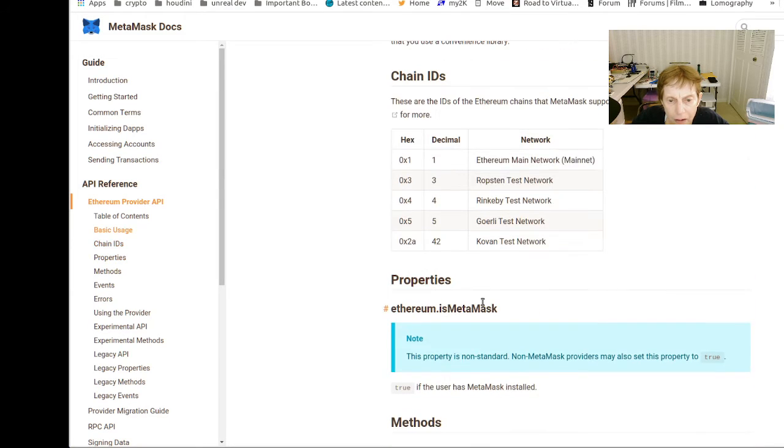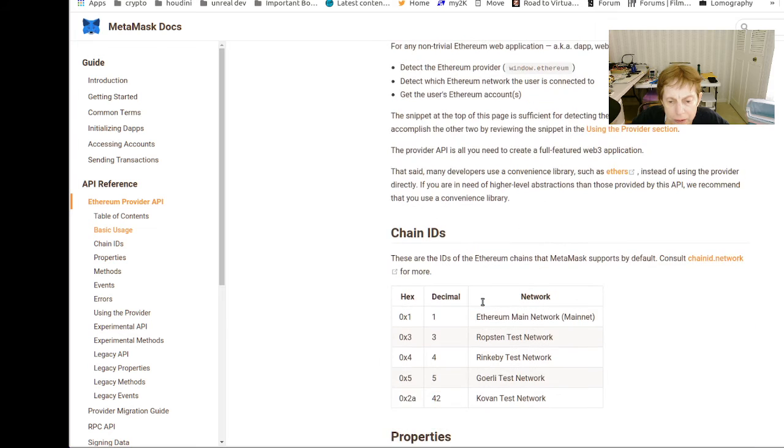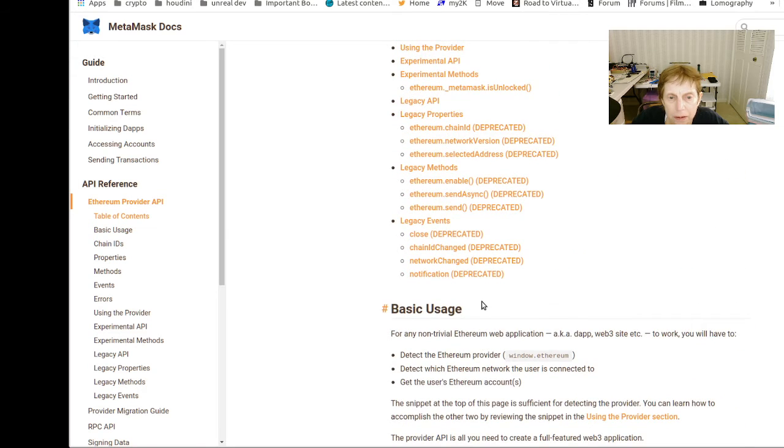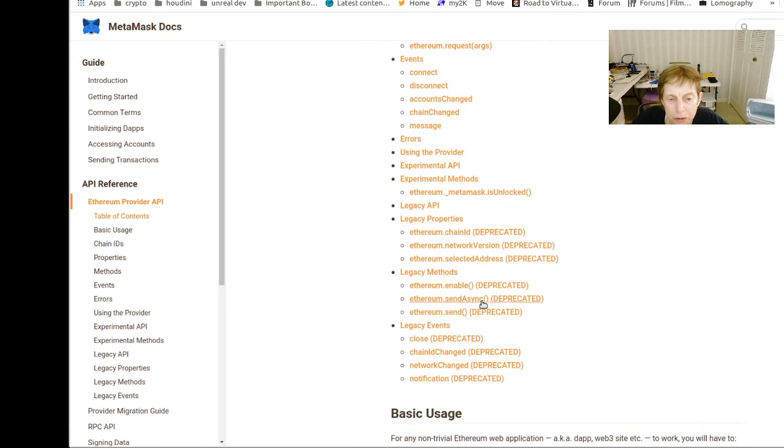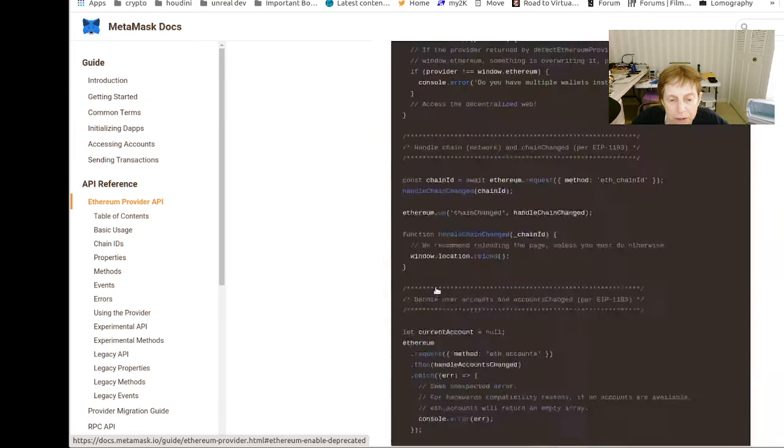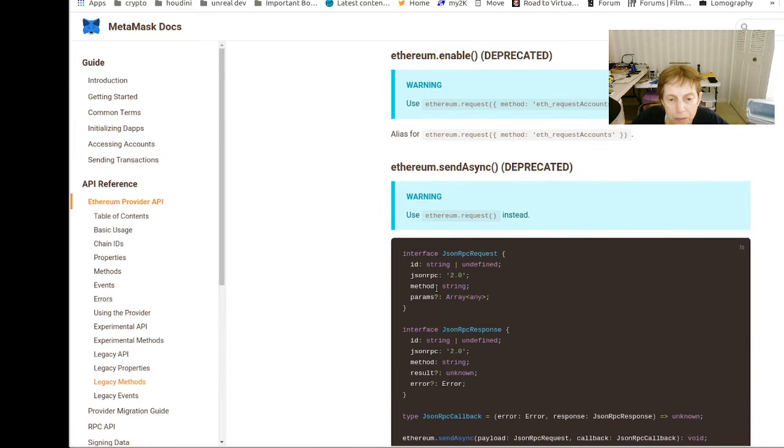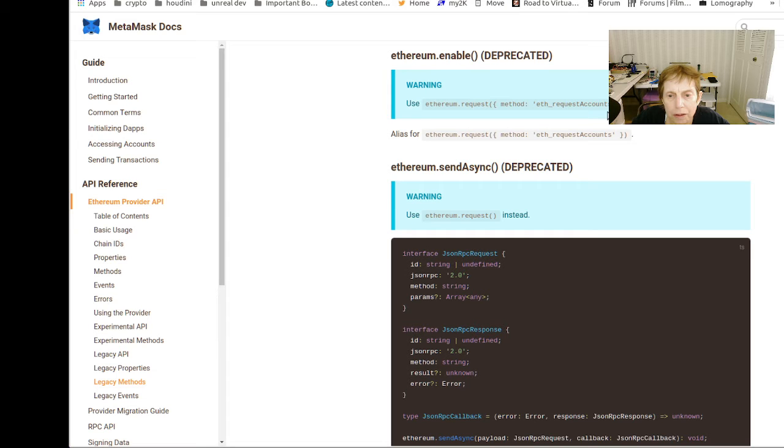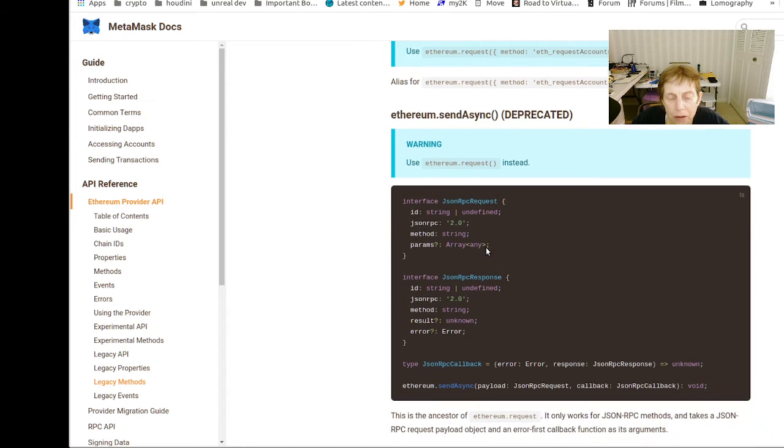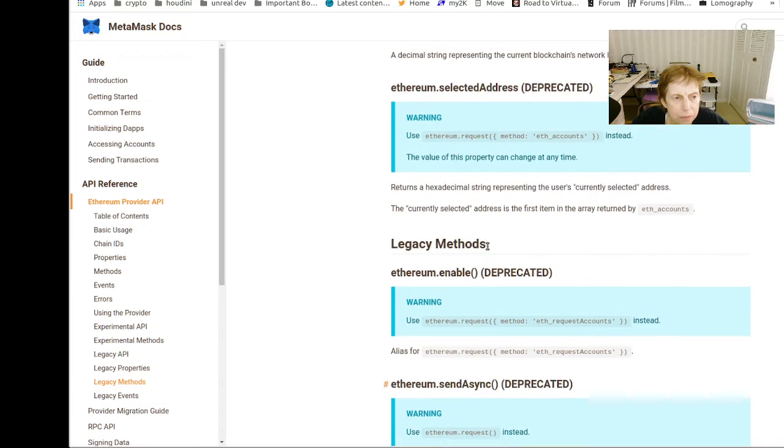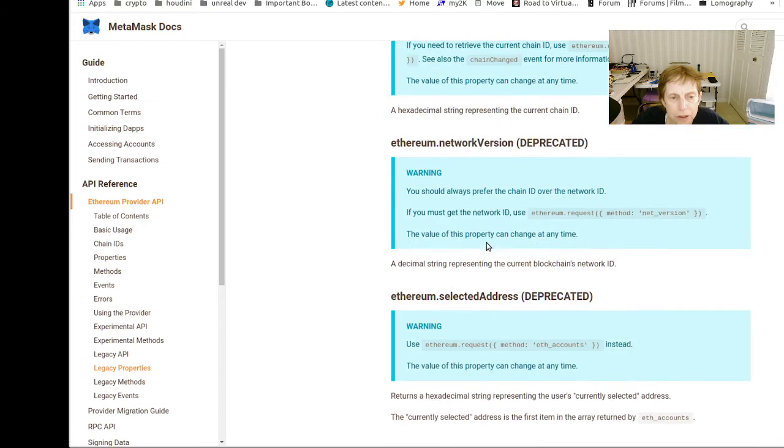Let me see something because this example used ethereum.enabled, which is apparently... You can see this is a pretty interesting API.